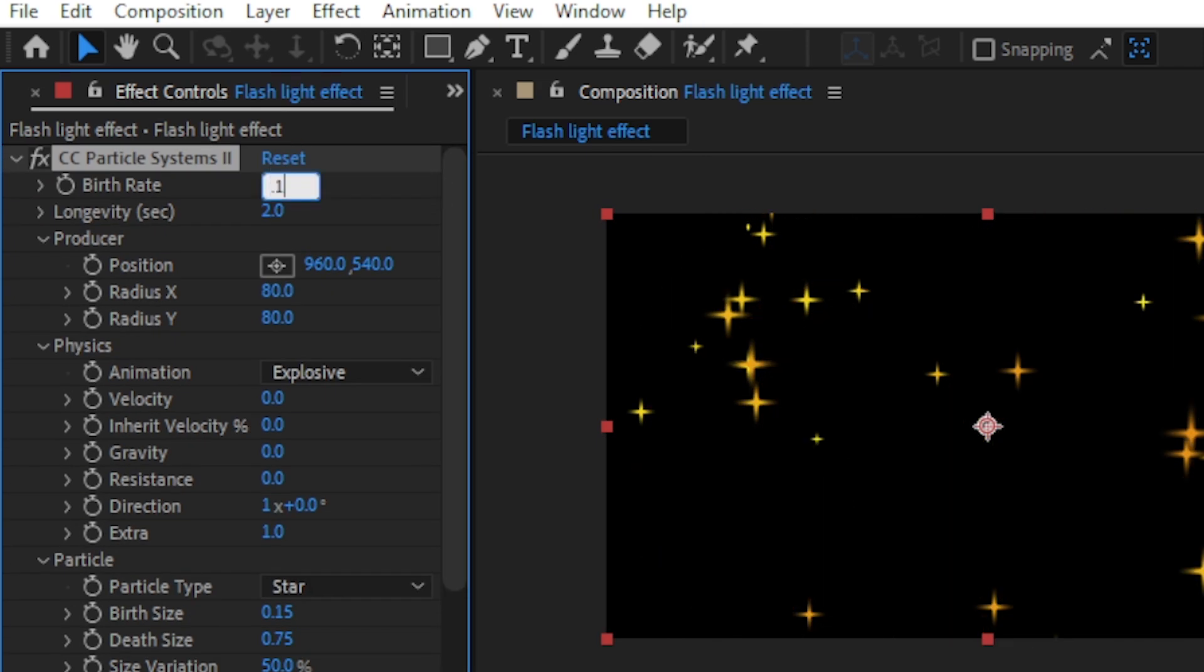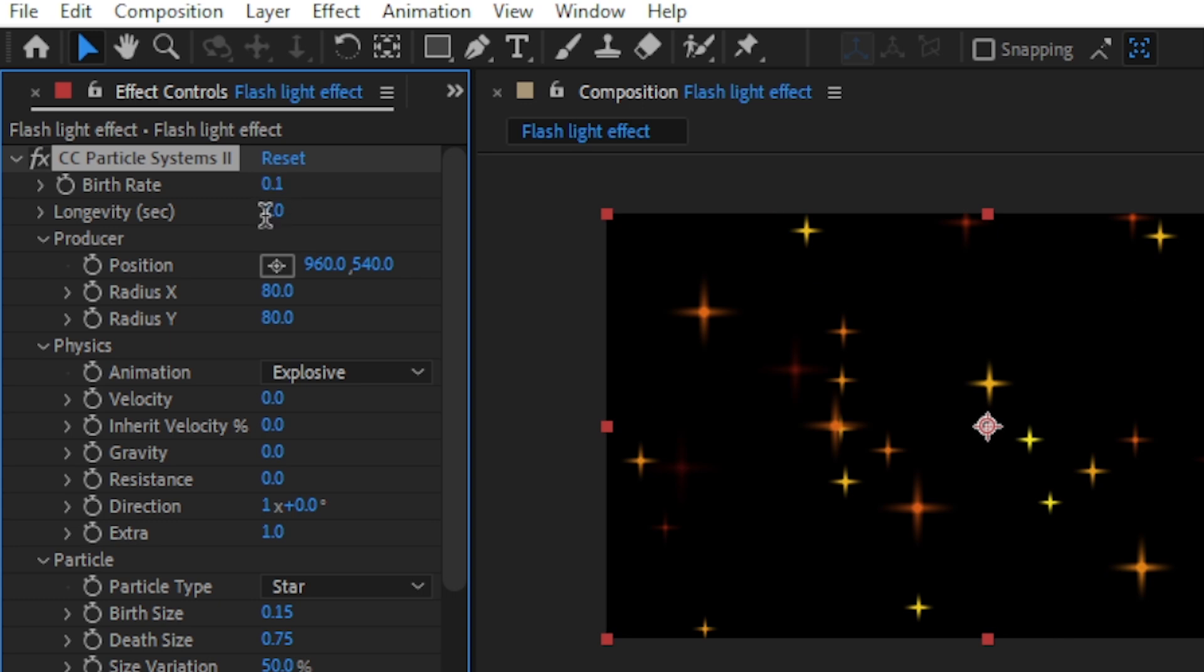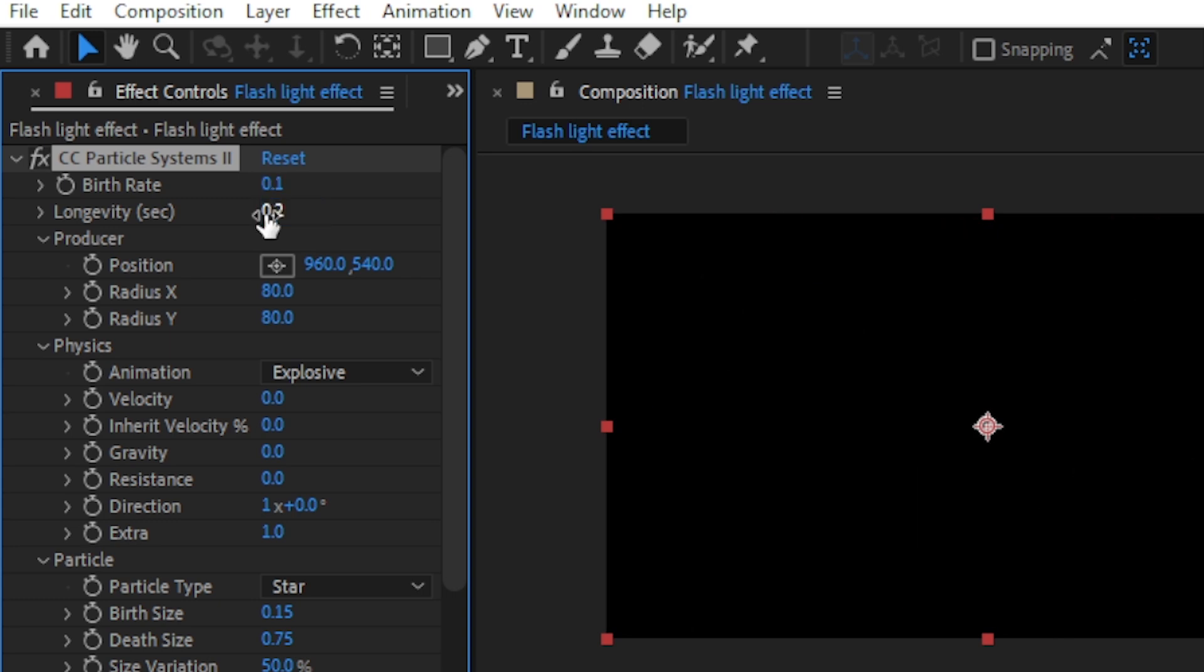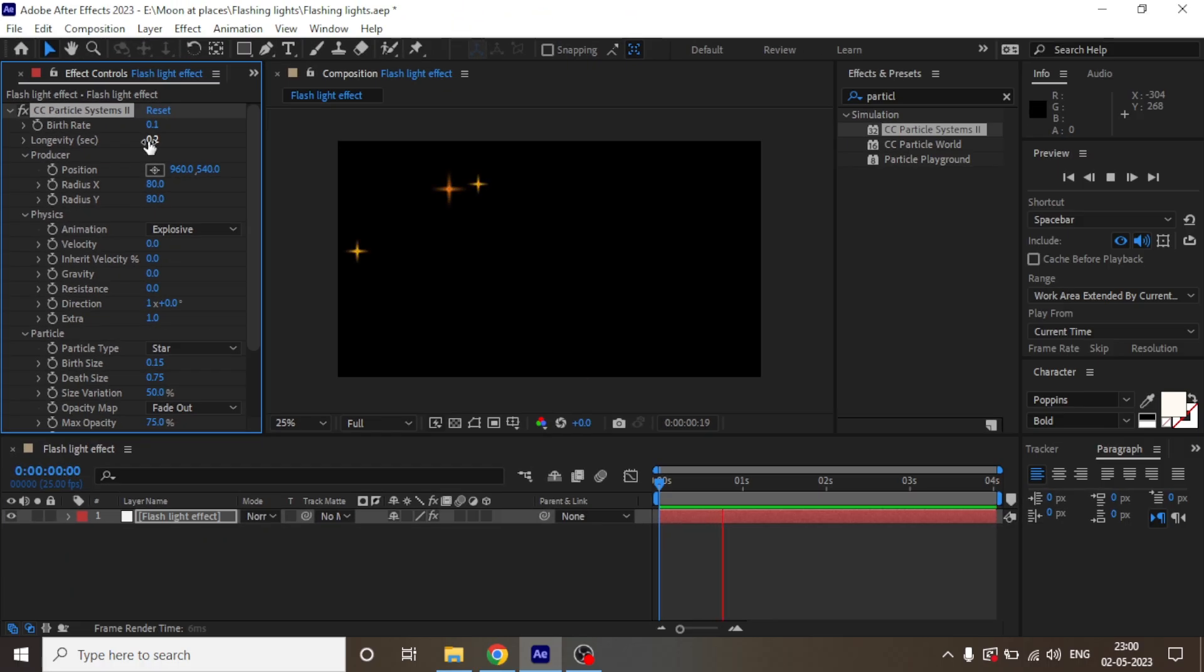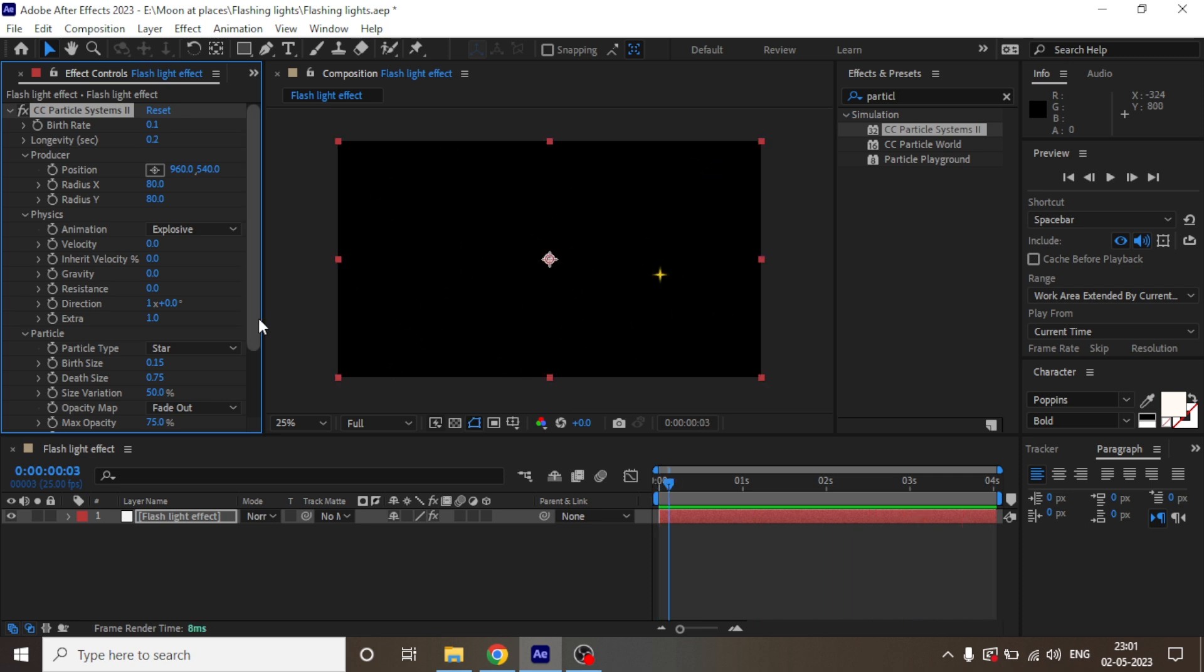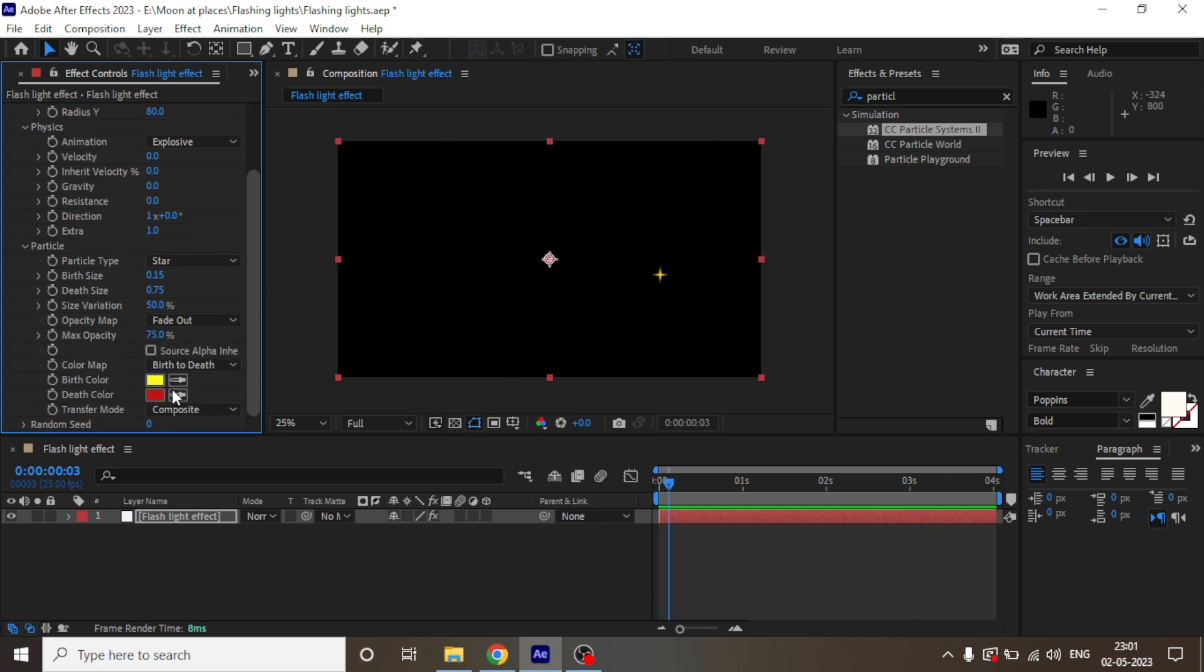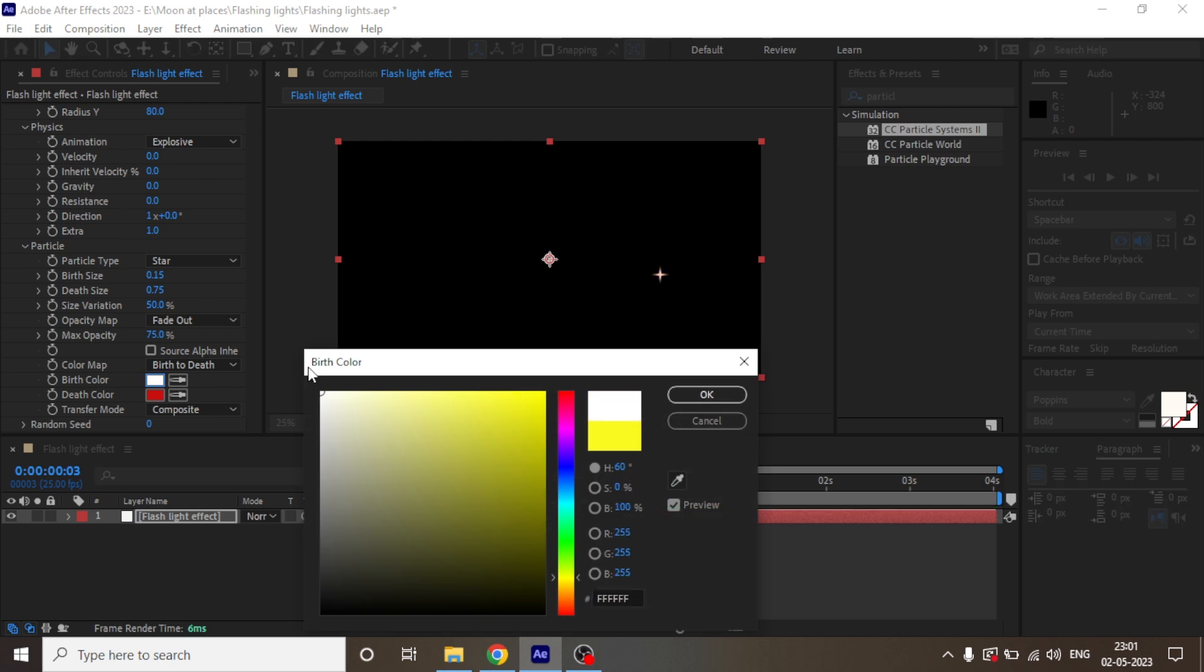And let's change the birth rate to 0.1 and longevity to 0.2. Now let's check the preview once. We are almost done. Next we are going to change both the colors to white.